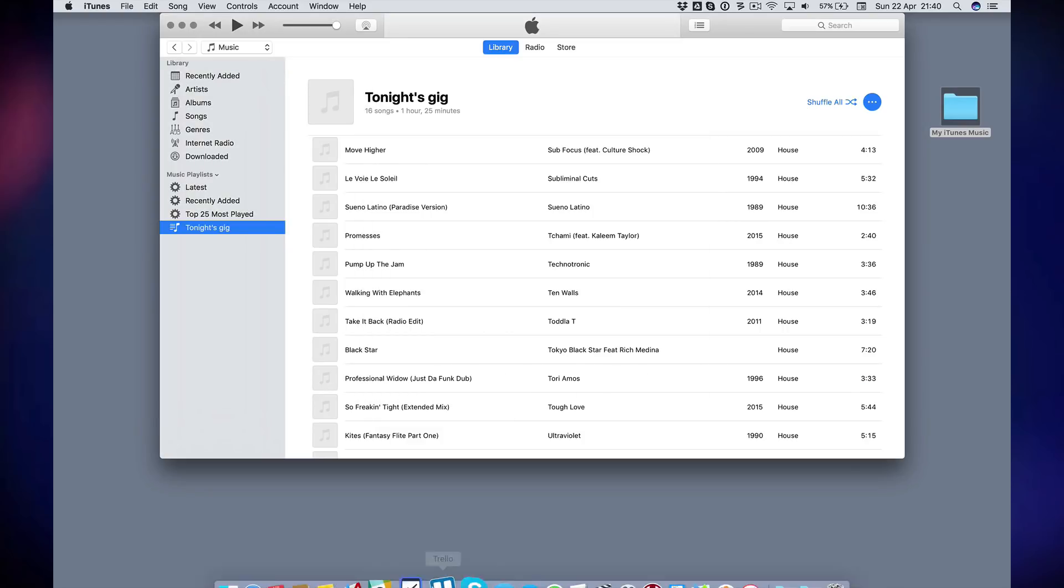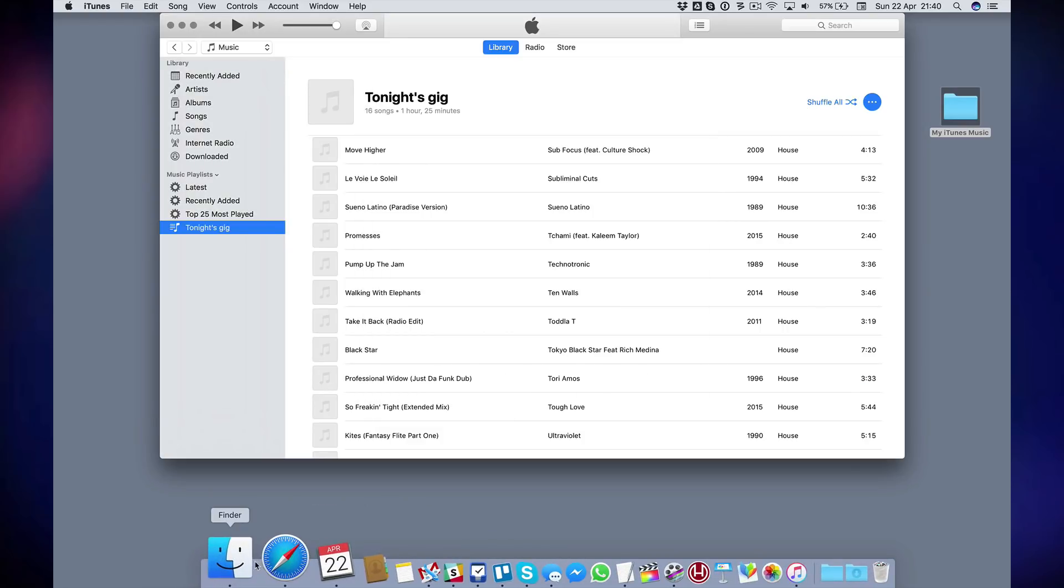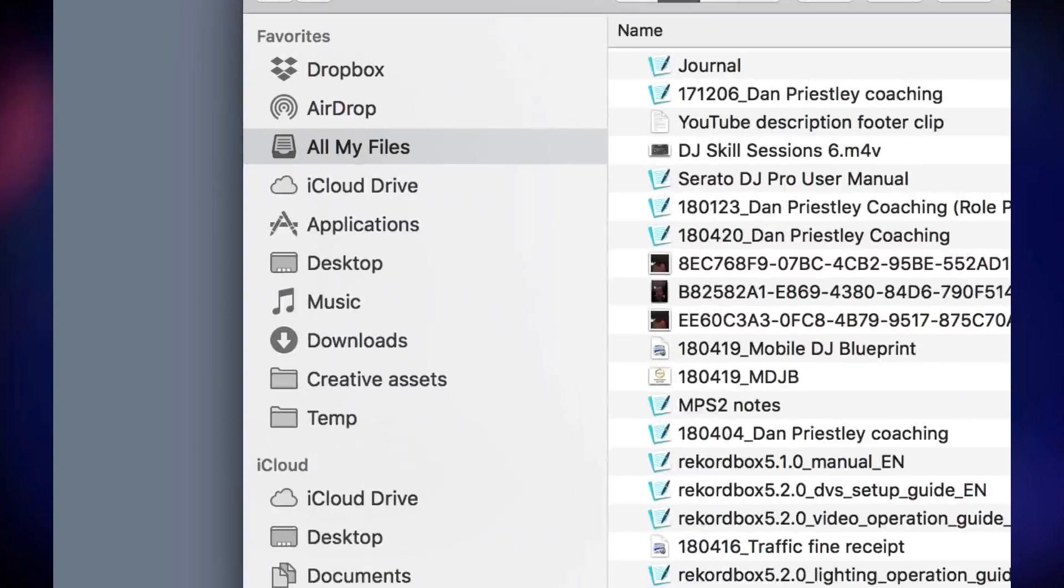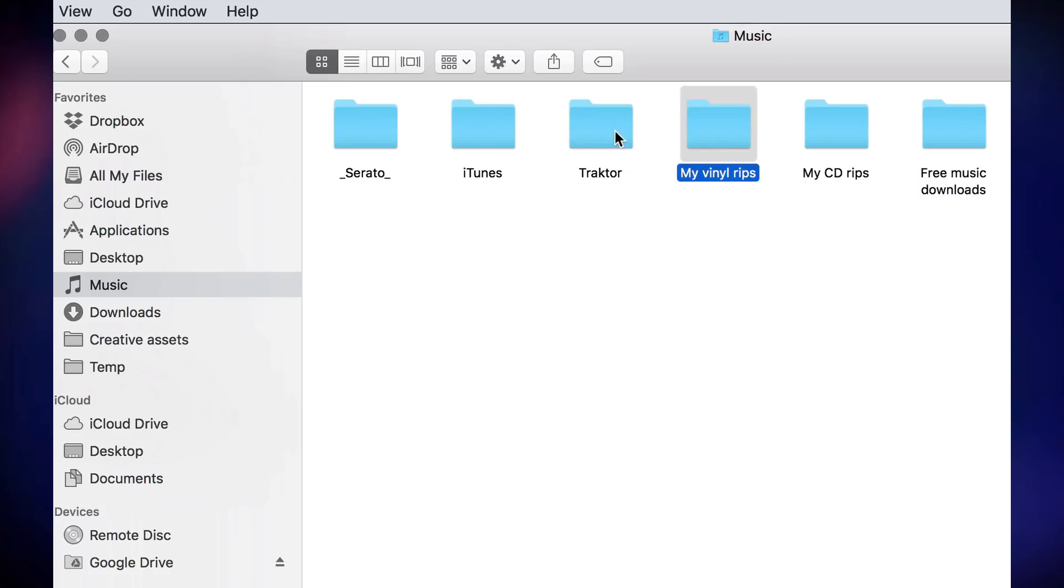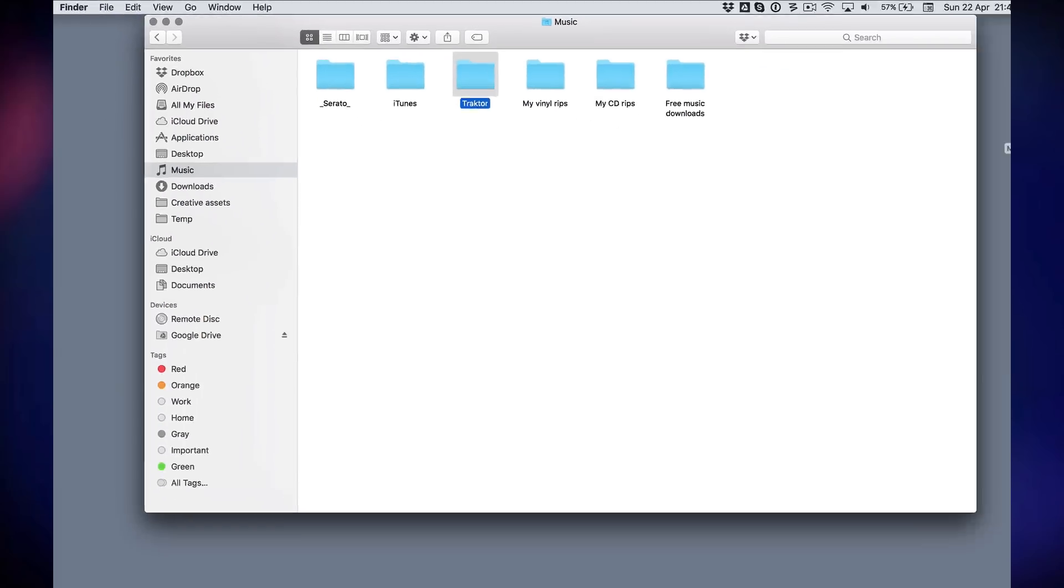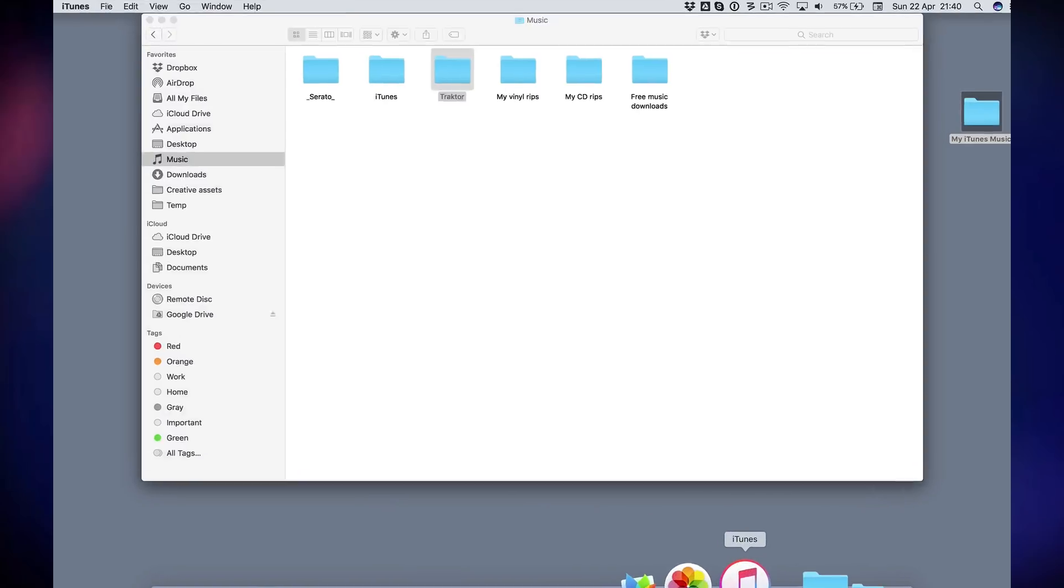So that means that your music could be anywhere on your computer. It could be in your downloads, could even be on your desktop if you're messy, it could be in your music folder. You might have a free music download, a CD, vinyl rips. You might have loops and one-hits in tracks or whatever. All that stuff could be indexed here in one place in your iTunes collection.